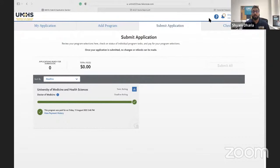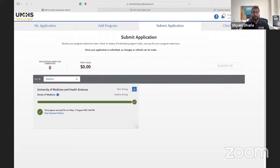Thank you everyone for joining the live stream. I hope you got a lot of good information and that you'll all apply either today or over the weekend before that code expires. If you're looking for September 2022, apply now — there's still time and we can get you a decision. Don't put off starting your medical education. Reach out to us with any questions.